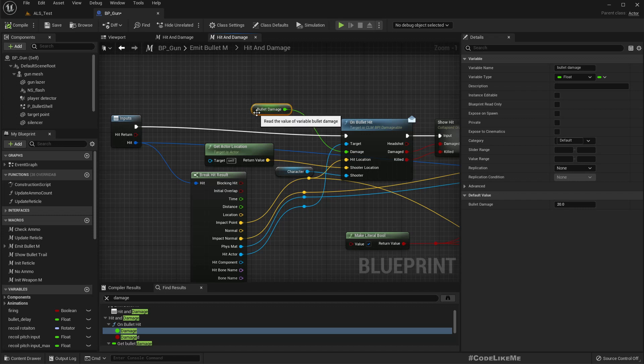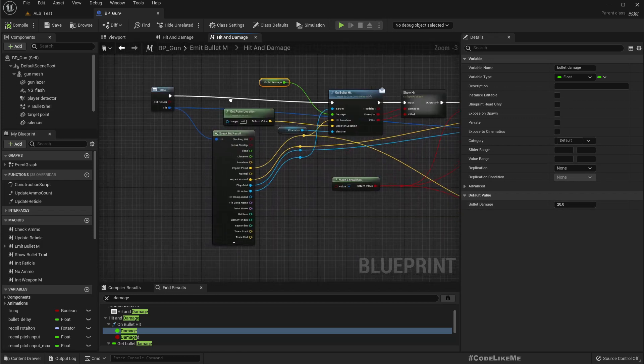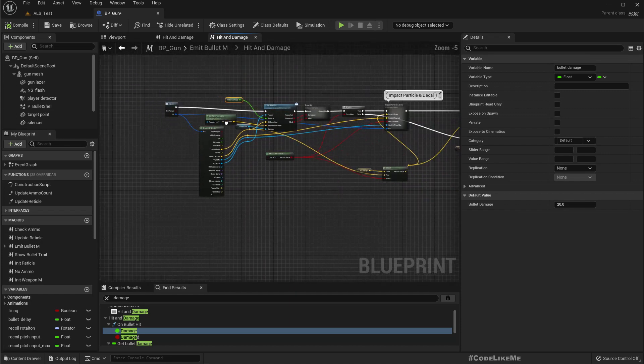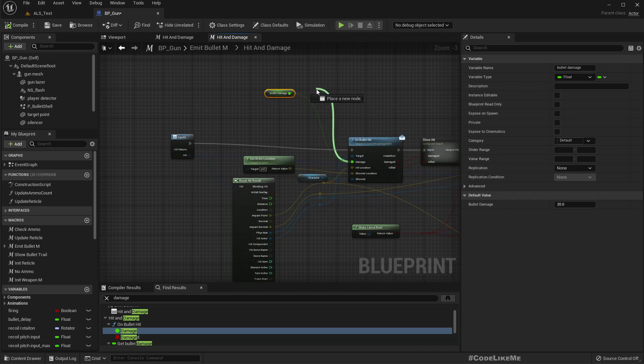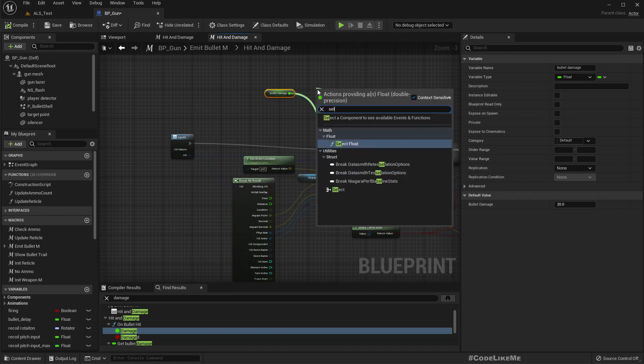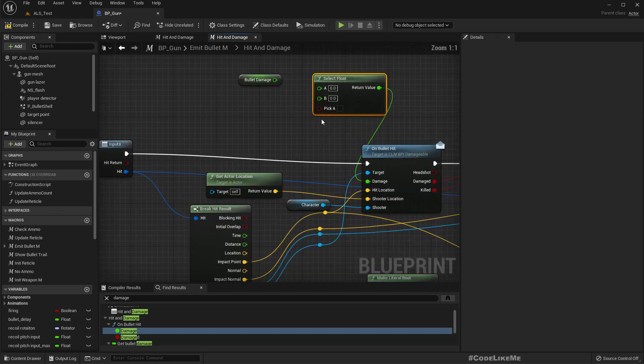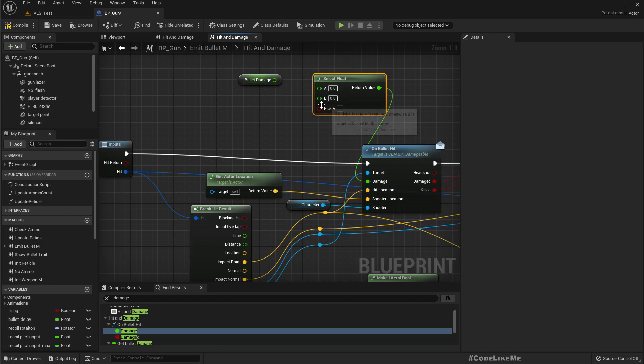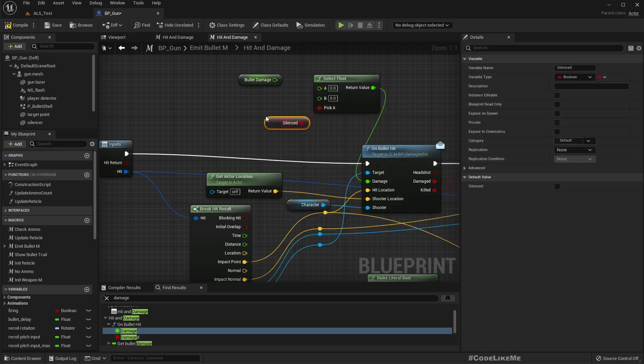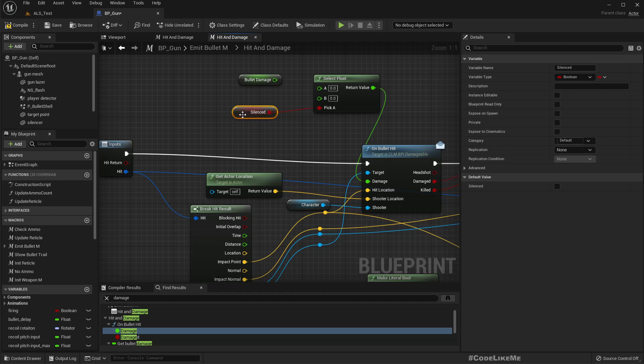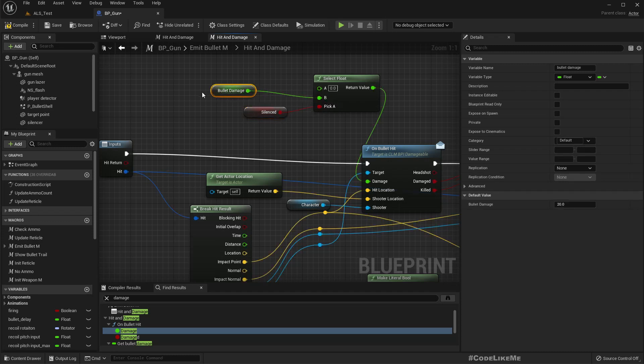Bullet damage is currently 20. I'll do a select node and we have a silenced variable. This will become true if I have silenced the weapon. So if the weapon is silenced, the input will be taken into the damage level.